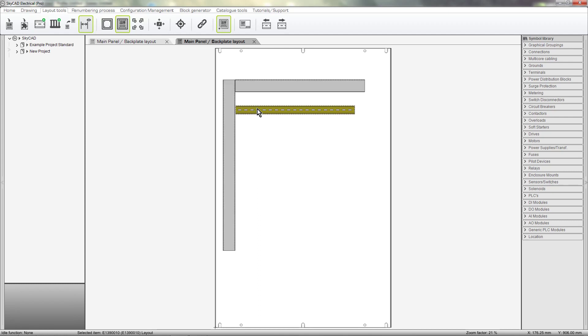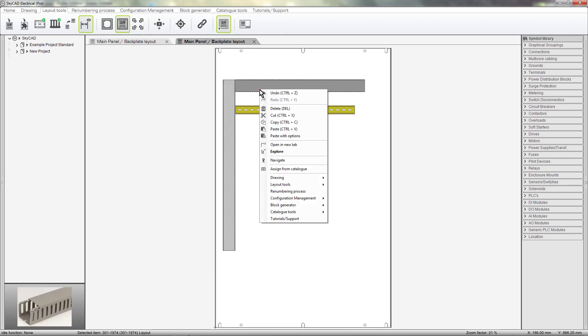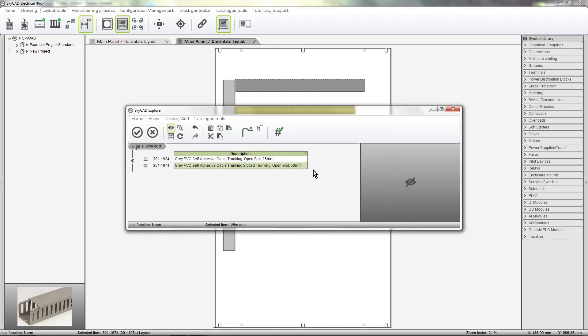As with rails, you can assign a different part number to the wire ducts. Adding more wire duct part numbers to your catalog is covered in a separate tutorial.